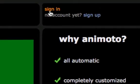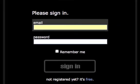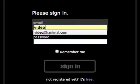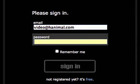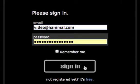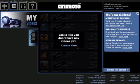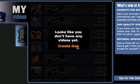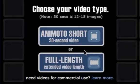Now that we've created an account, let's go ahead and sign in. Using the same email we created and the password we created earlier, we're going to sign right into our account. The first thing you notice is that it tells you that you have no videos. So let's go ahead and create our first one.